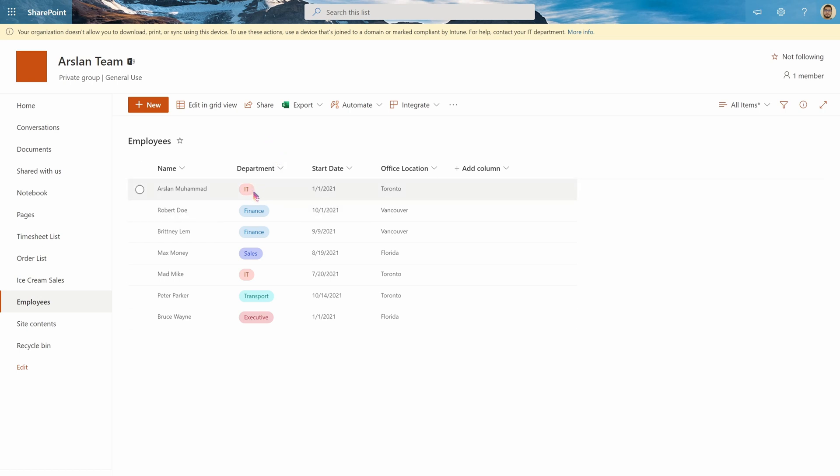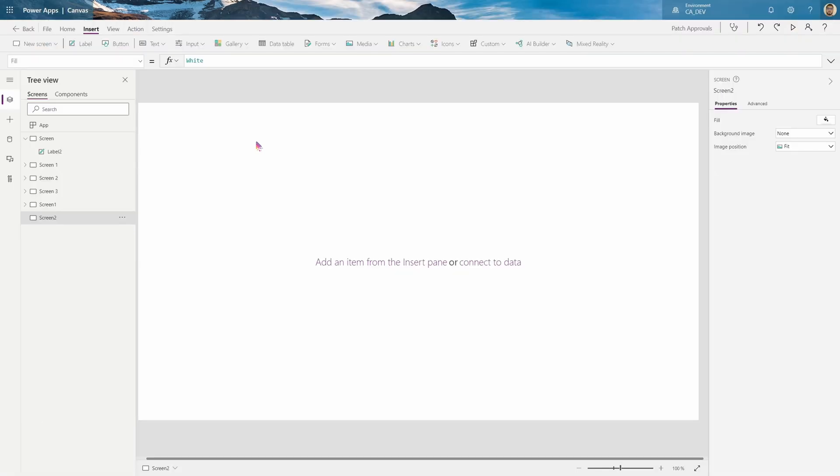So if I filter for IT I should be able to see myself and Mad Mike but I also want to filter multiple so if I filter IT and finance it should show me all the people under IT and all the people under finance. So let's go do that.